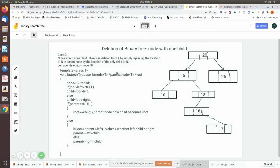Now we are going to see the deletion of a binary tree node with one child. In the previous video, we saw the case when there is no child — meaning the node to delete is a leaf node. In that case, you simply manipulate its parent's left or right pointer to null so that the leaf node can be deleted. It is a very simple operation. Now imagine a node with one child.